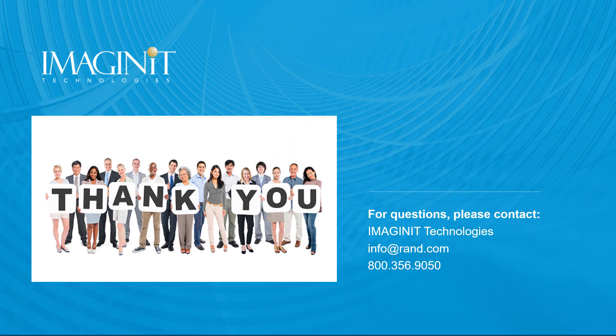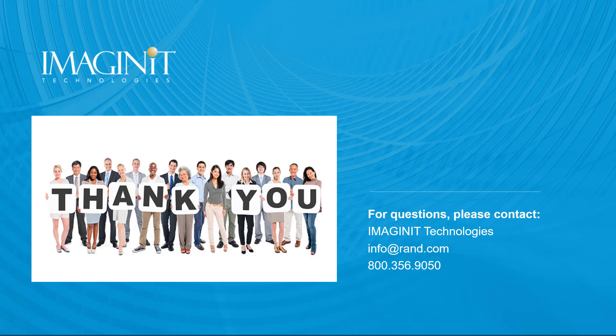Thank you for watching, and I hope this overview was beneficial. If you have any questions, please feel free to reach out by using the email address or phone number provided. Have a great day.